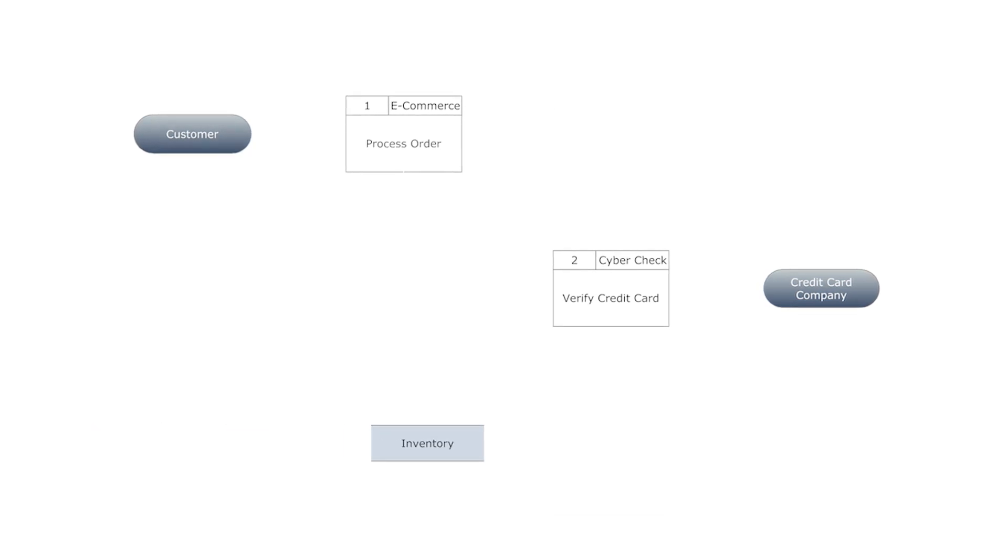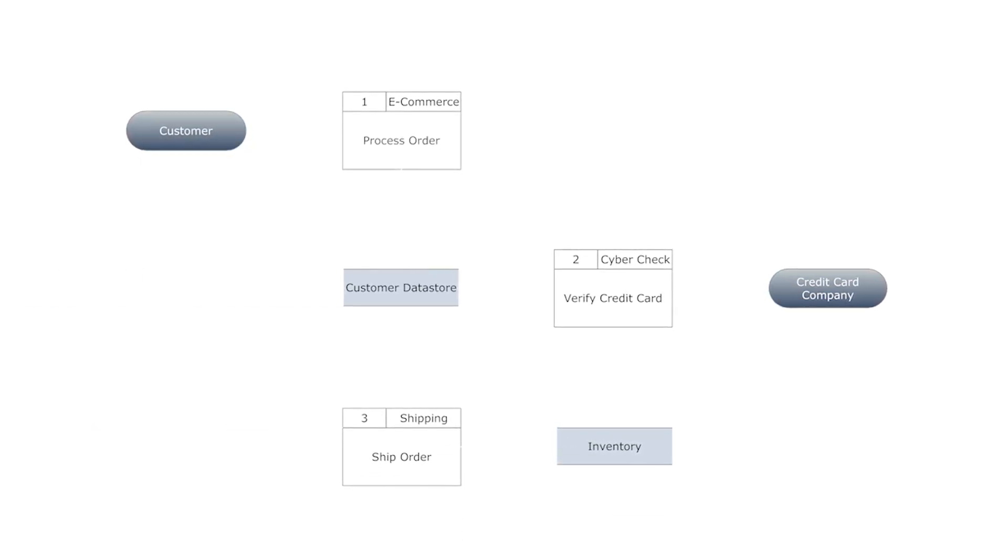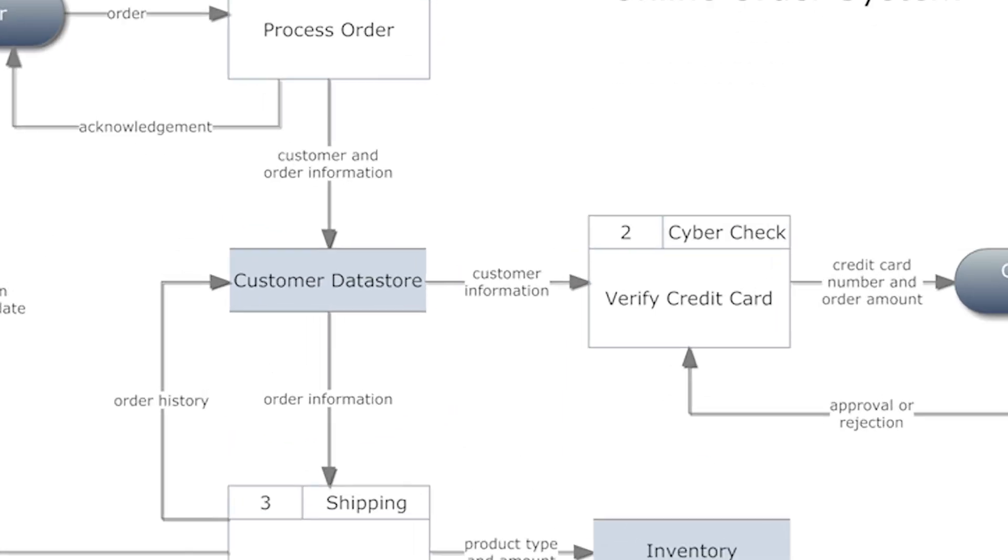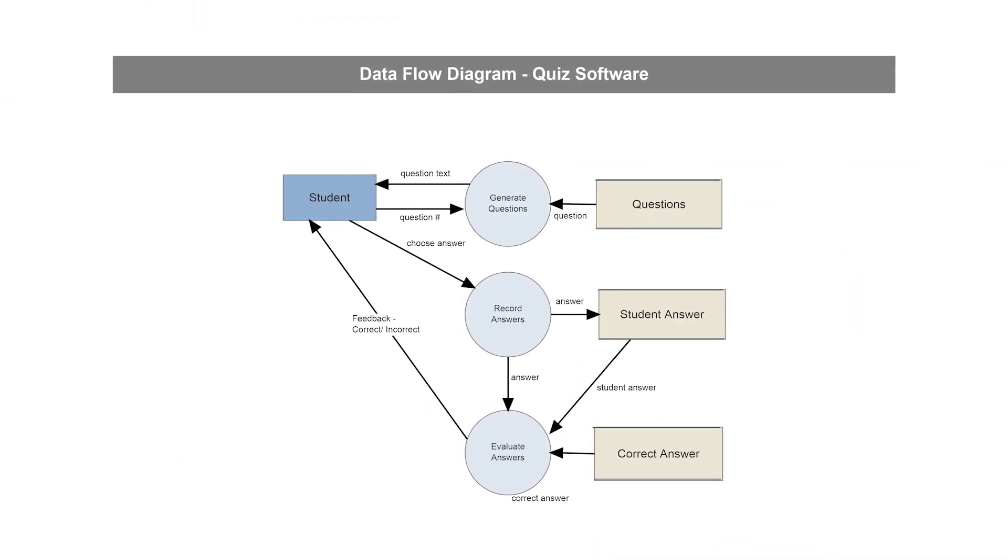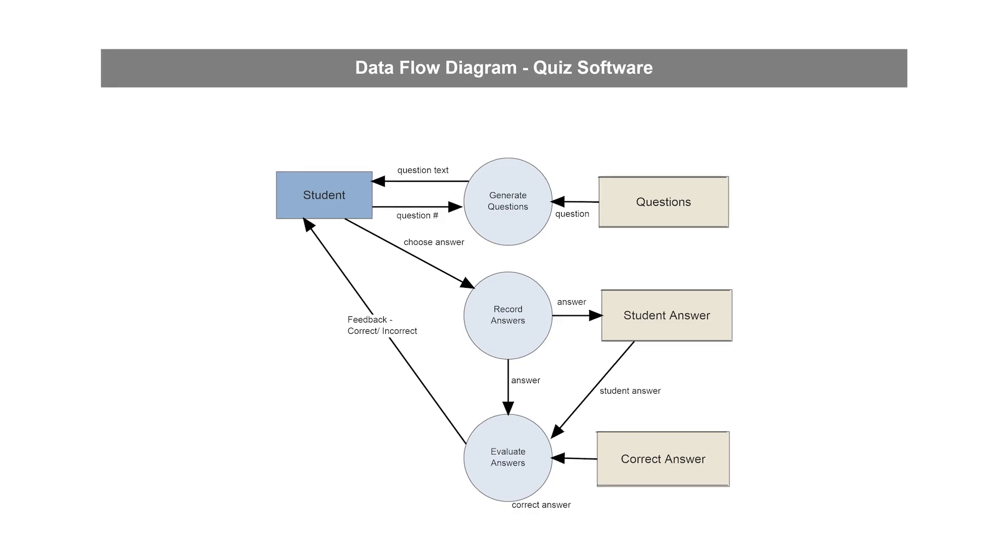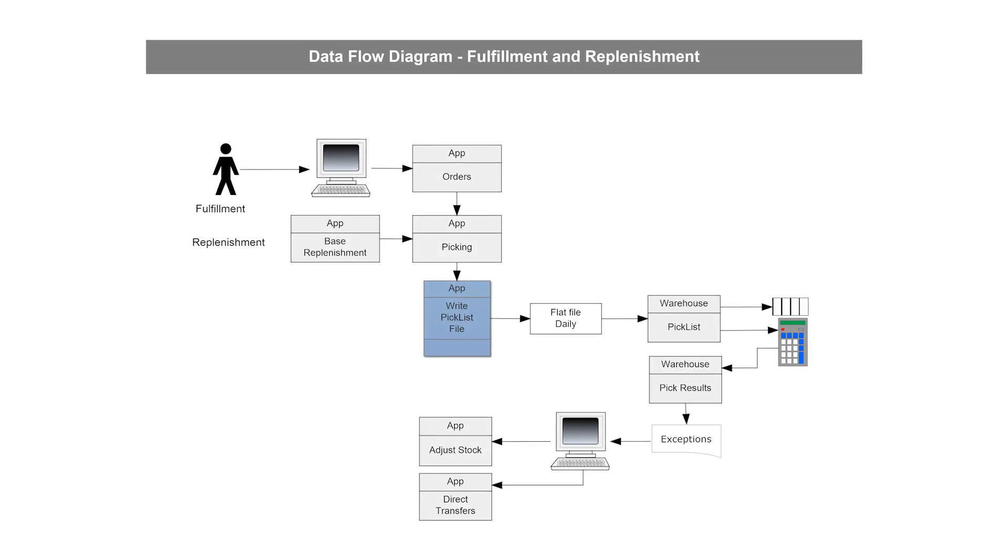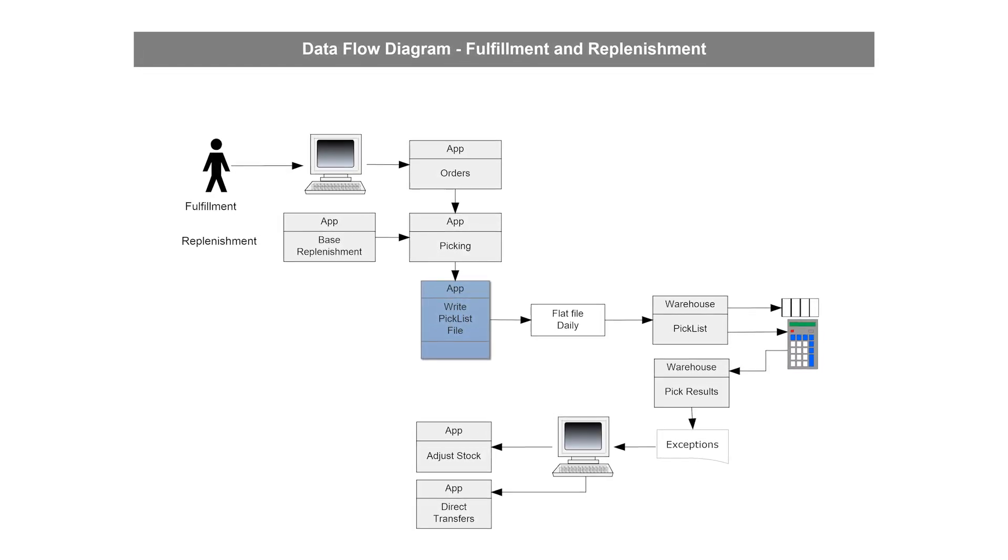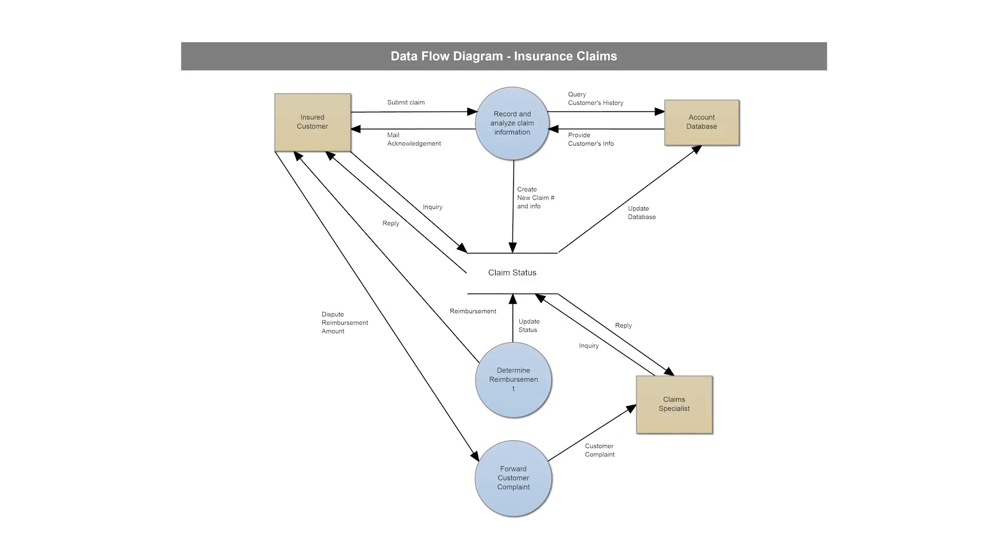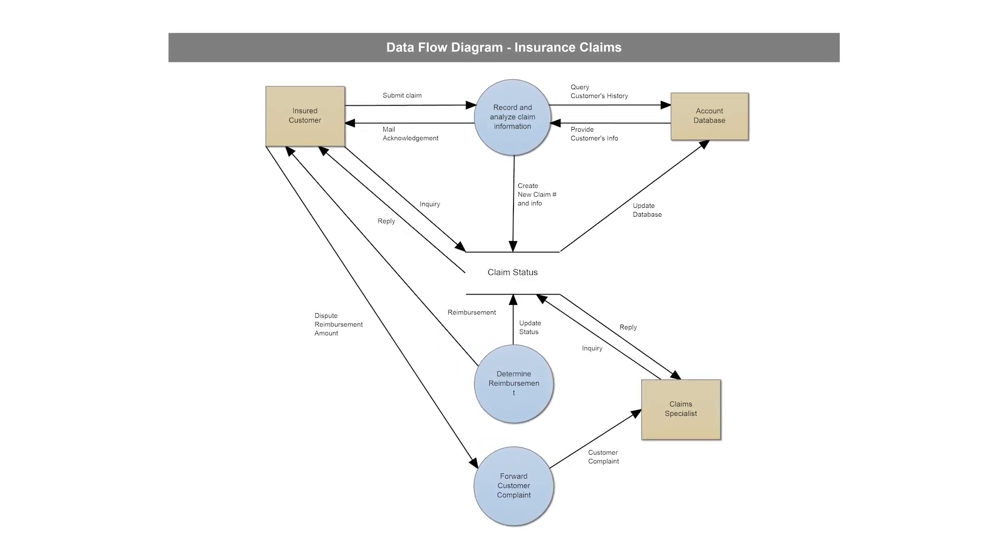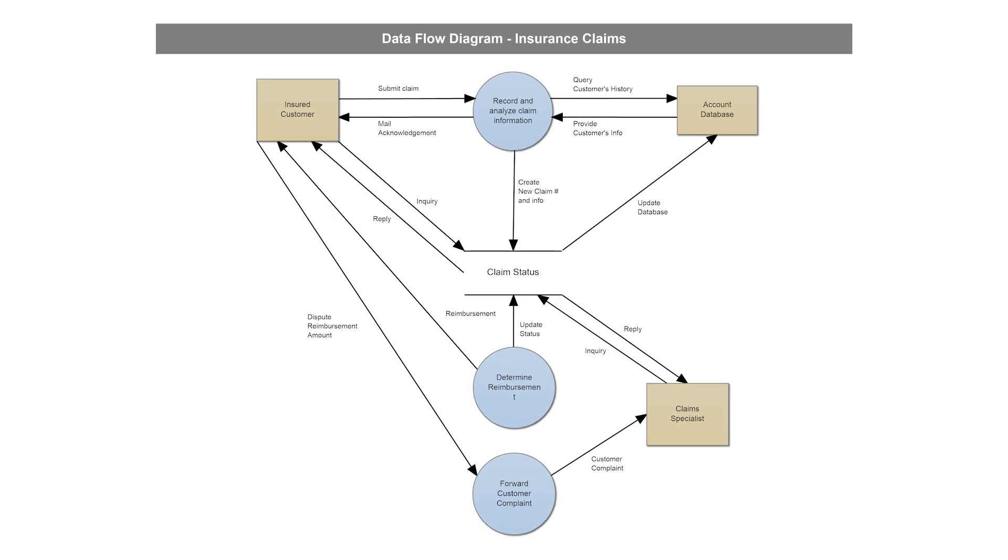When documenting a system or process, looking at the system in multiple ways increases the understanding of that system. ERD diagrams are commonly used in conjunction with a data flow diagram to display the contents of a data store. They help us to visualize how data is connected in a general way, and are particularly useful for constructing a relational database.